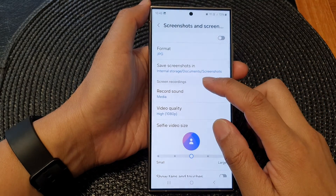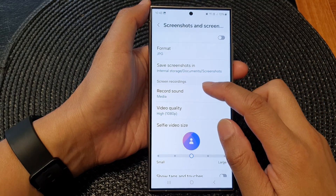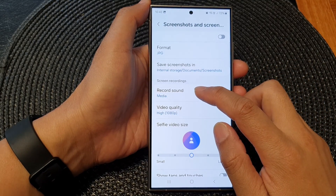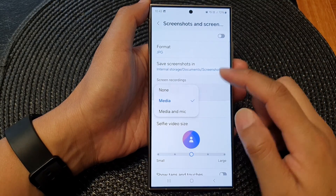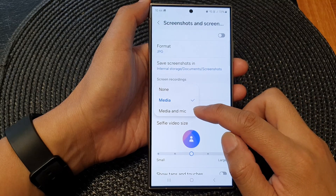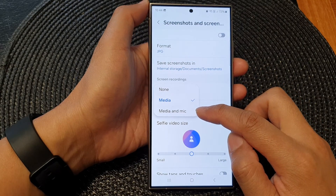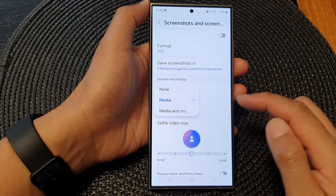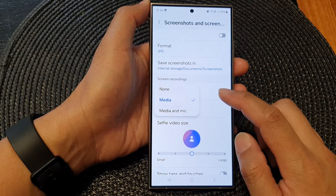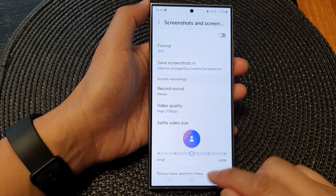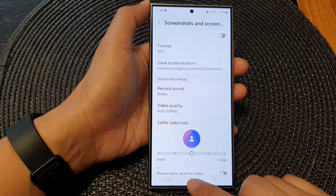How to set screen recordings to record sound from both media and mic on the Samsung Galaxy S24 series.